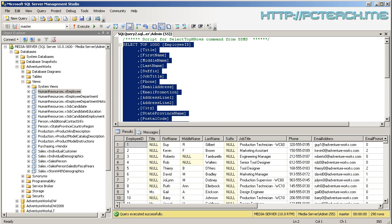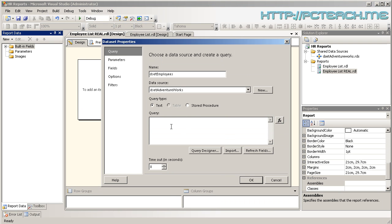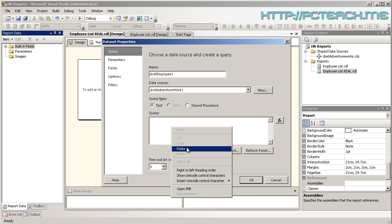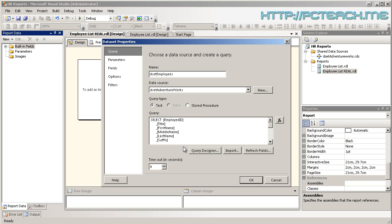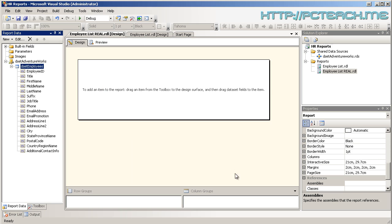So again I'm just going to copy and go back into BIDS and paste with the one exception that needs to be adjusted at the top - we get rid of top 1000 because I want all just in case there's more than a thousand. And then I click on OK.